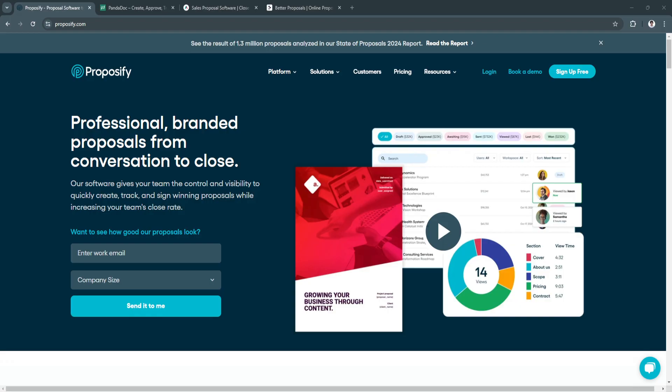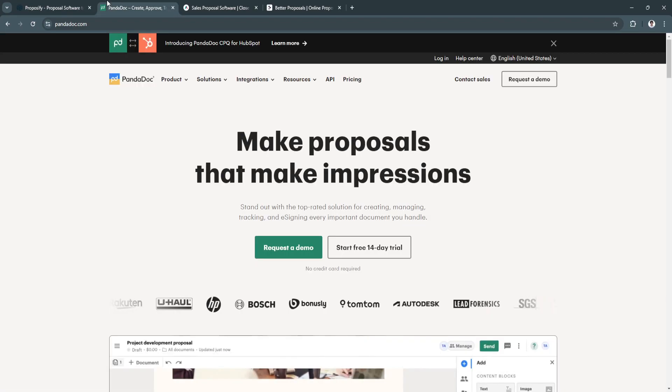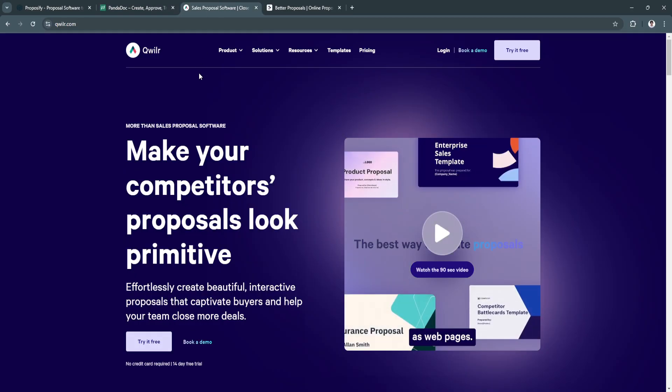In 2024, several tools stand out for their unique capabilities and benefits, making them valuable assets for companies of any size. So let's dive into a comparison of the best proposal software tools: Proposify, PandaDoc, Quiller, and Better Proposals.